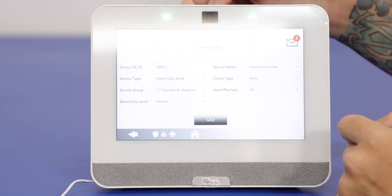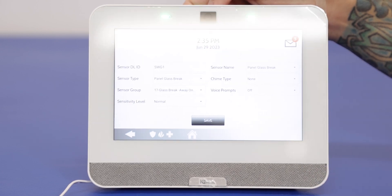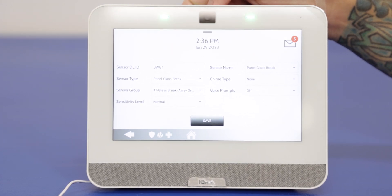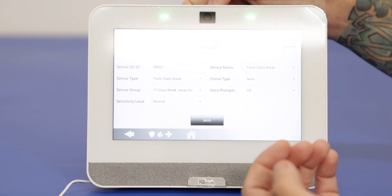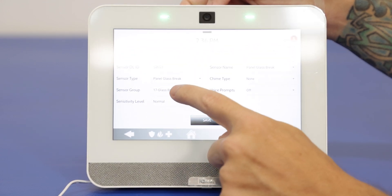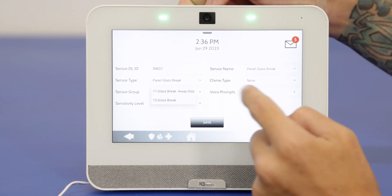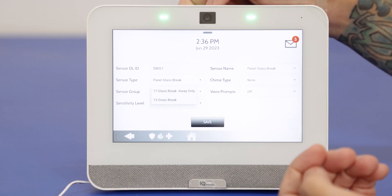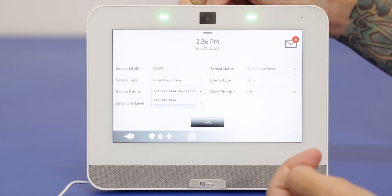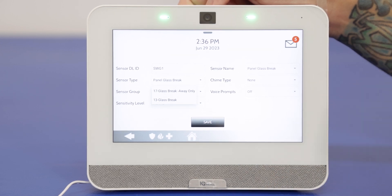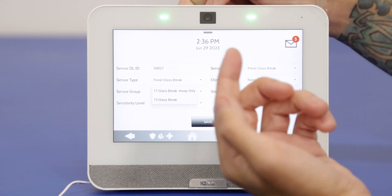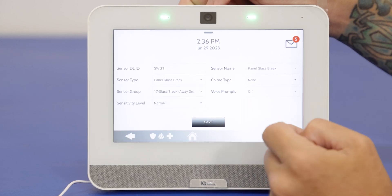Very simple — tap on the options. It's going to pull us in here like it would for any other zone programming. We can edit the glass break detector and how it's going to function. Our sensor group — we have 17, which is going to have this active only on arm away, or we can do 13, which will be active in either arm state: arm away or arm stay. We'll keep it as 17, away only, for now.